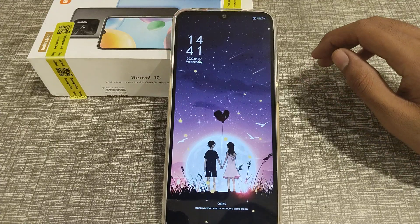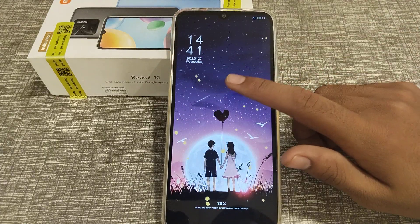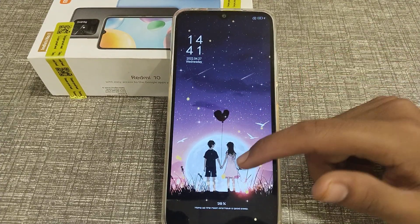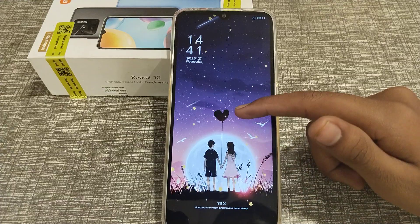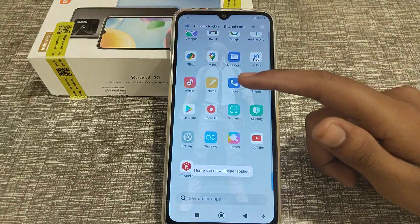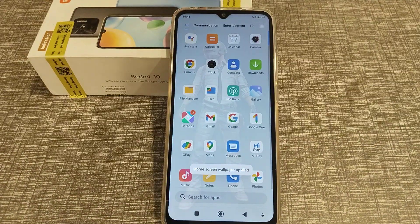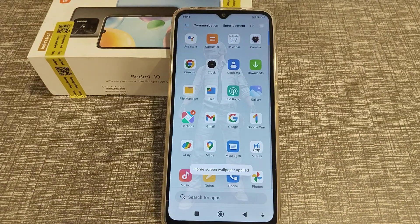Welcome back to a new video. Today I'm going to tell you about how you can change the lock style setting in Redmi handphone. You want to change it? You can change your lock style setting in Redmi handphone.